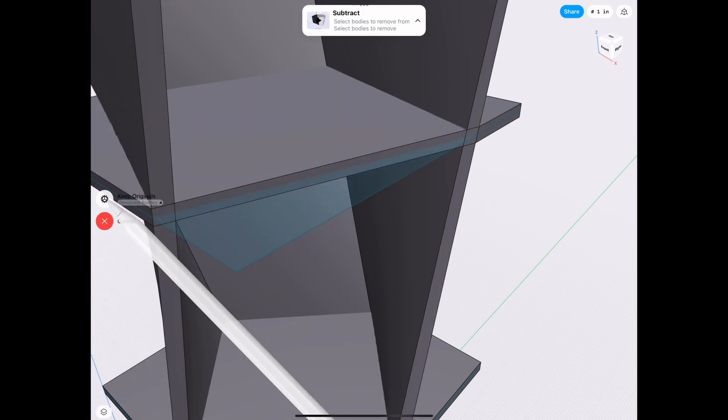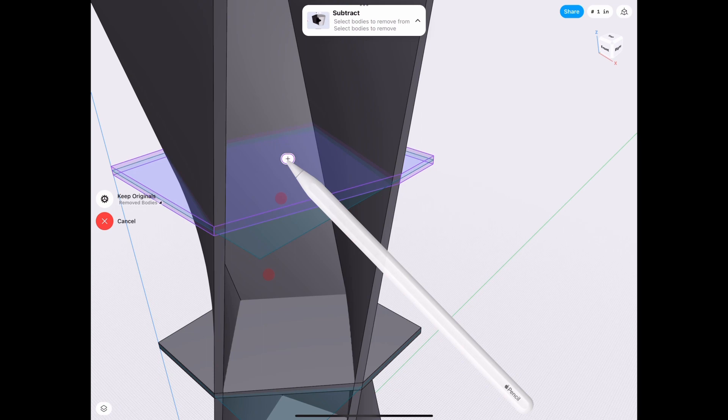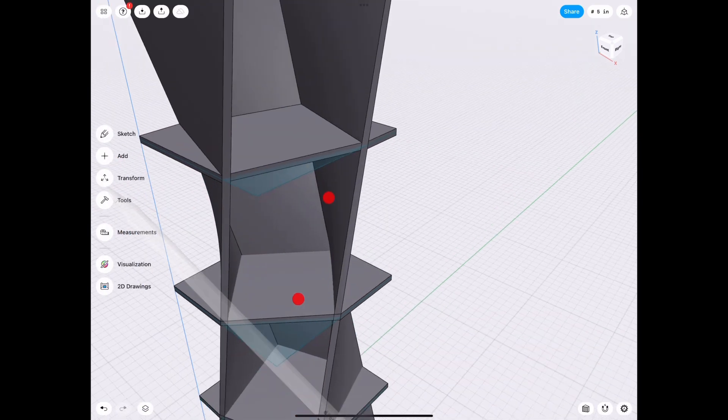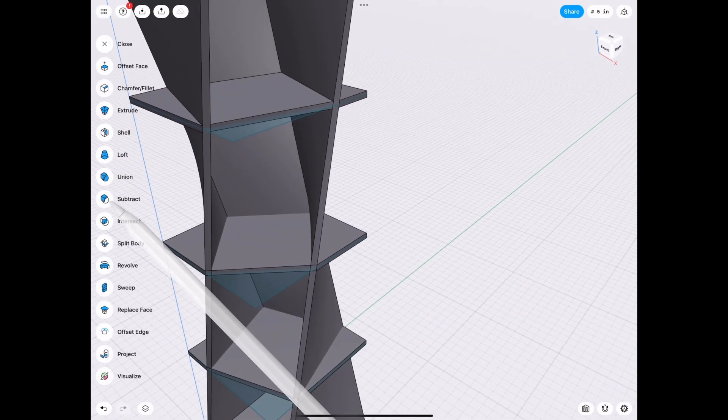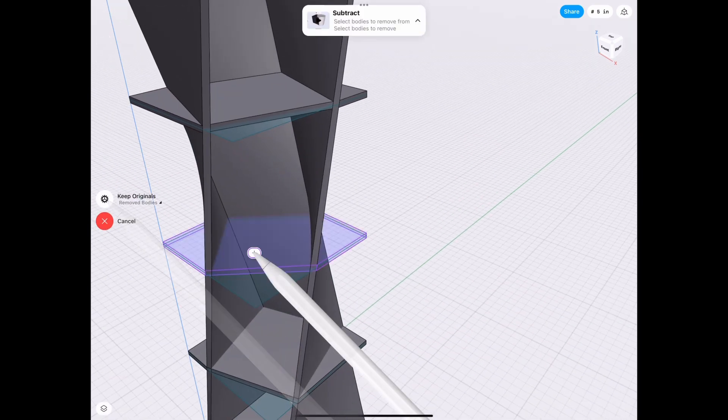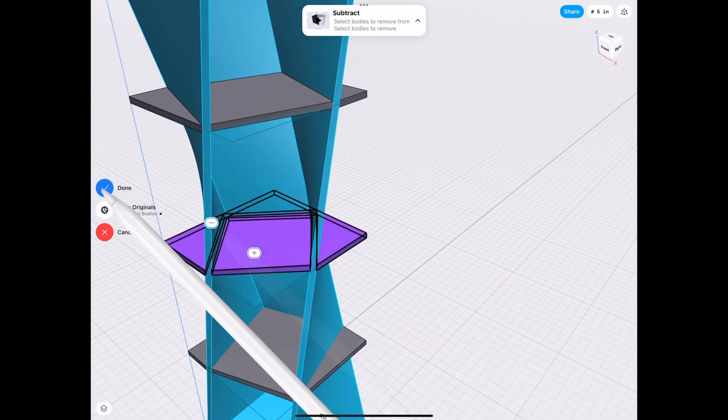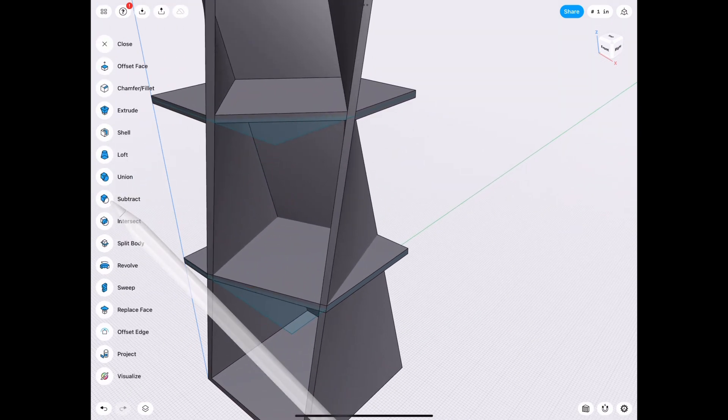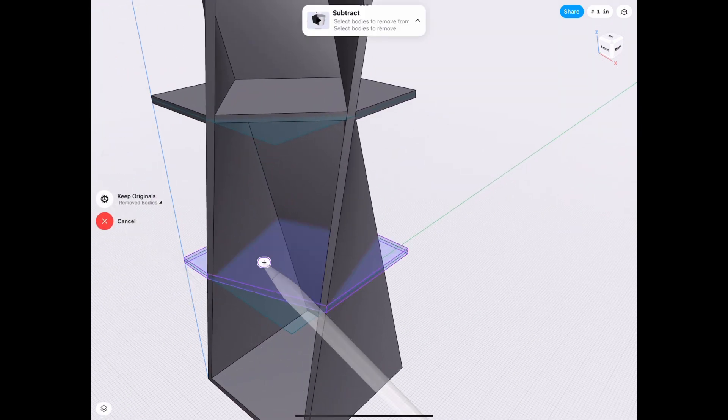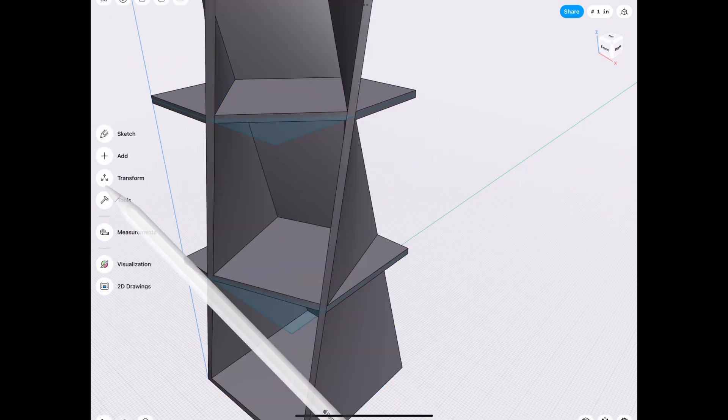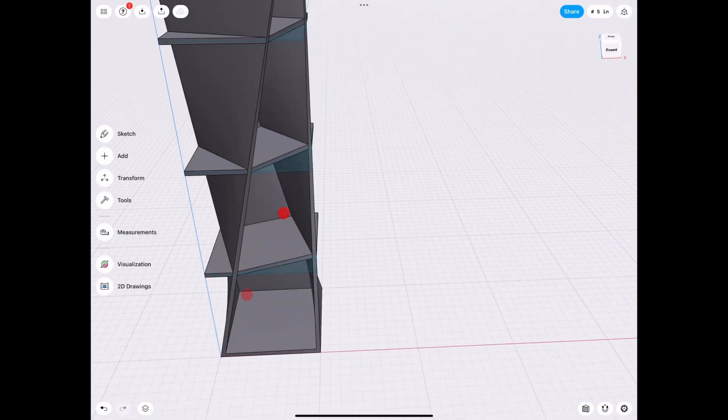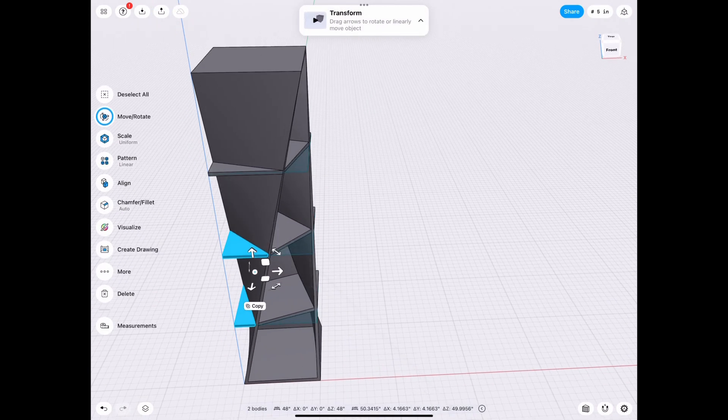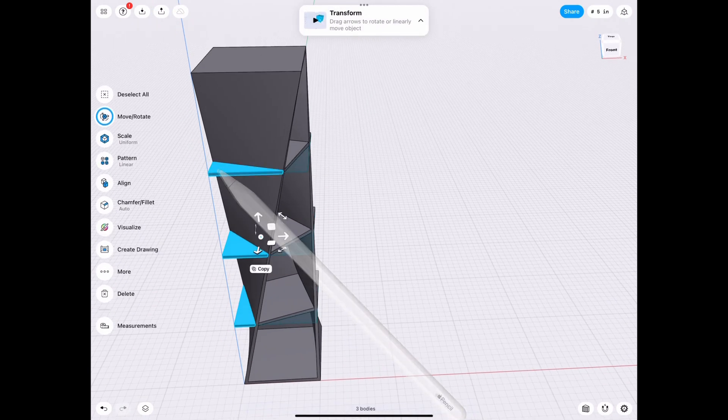So subtract from this thing, this thing. Tools, subtract from this thing, this thing. And then tools, subtract from this thing, this thing. And then we delete these ones. These are excessive pieces.